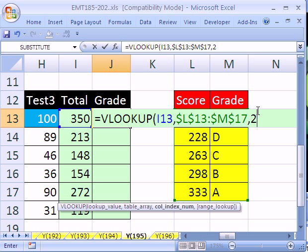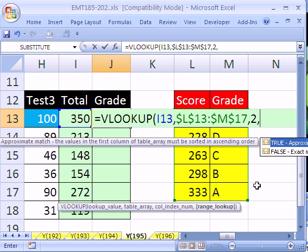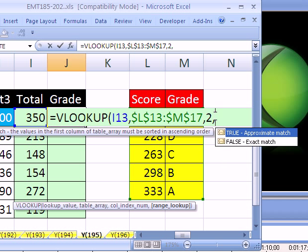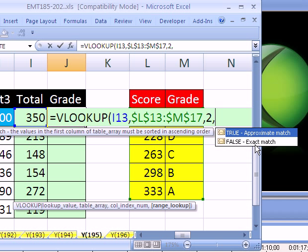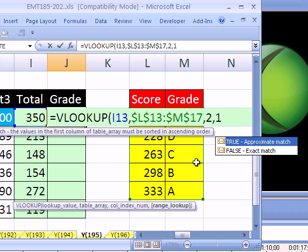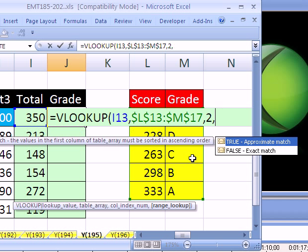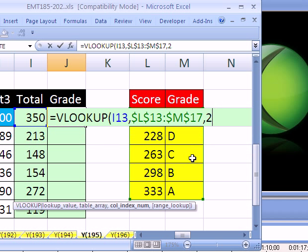The final argument we don't need, because we're doing an approximate match. Which means we can have gaps. We don't have to have one, two, three, four exact discrete numbers or words, which would be exact match. We want to have all the values from here, all the way up to here, but not including that, get a C. So we have to use true or the number one. But guess what? By default, it uses that setting, so we can actually just avoid it altogether, because by default it'll do that.